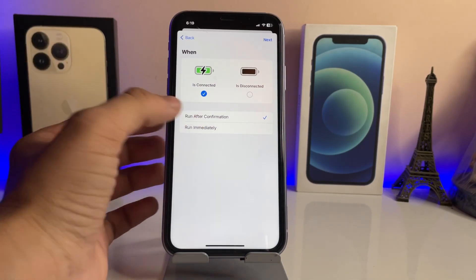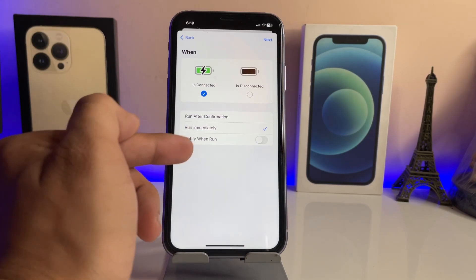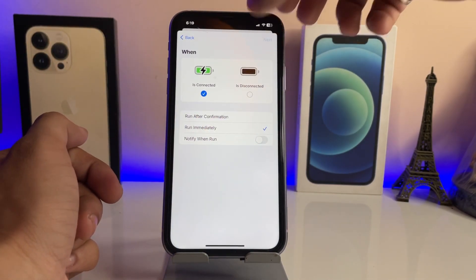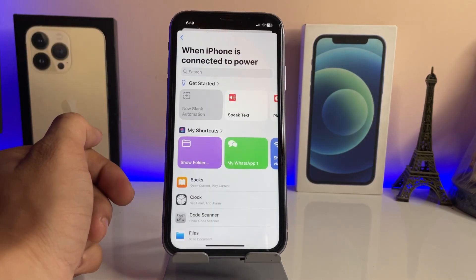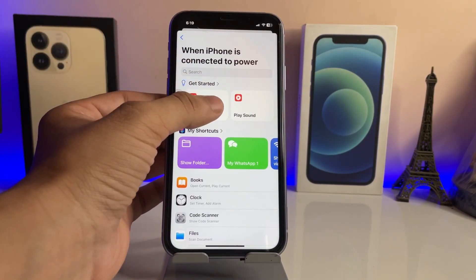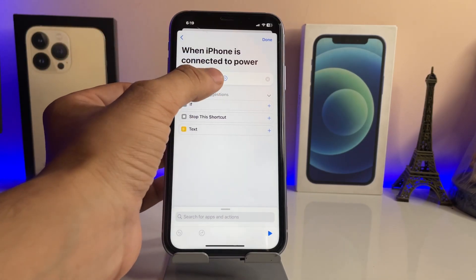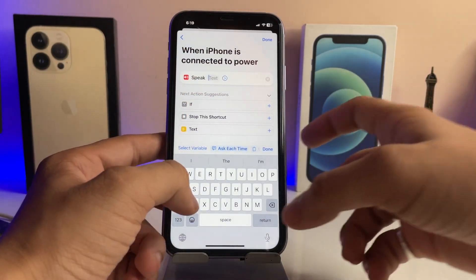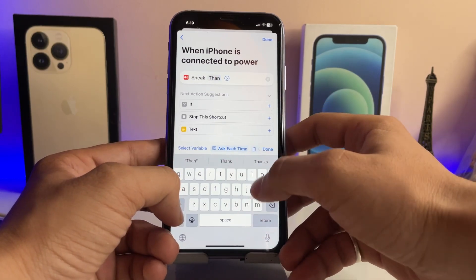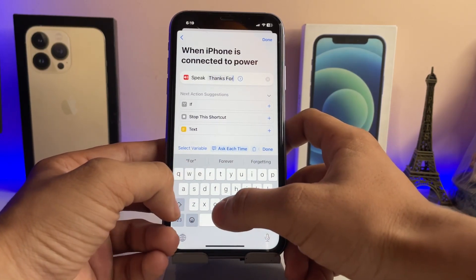After selecting 'Is Connected', click on 'Run Immediately'. When you tap on Run Immediately, disable that option and click on the Next button. Then tap on the 'Speak Text' option.